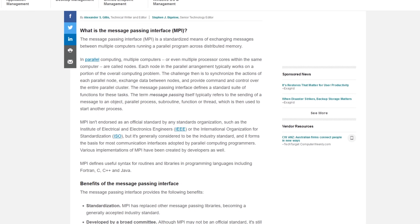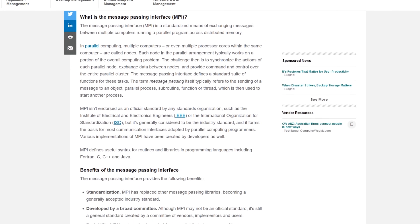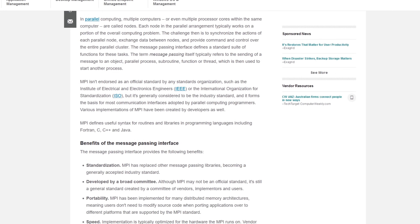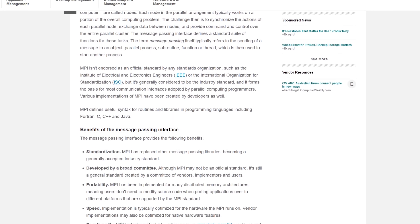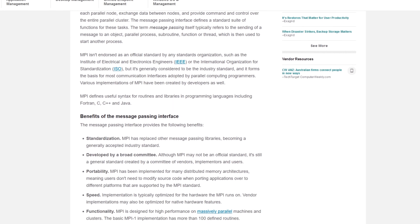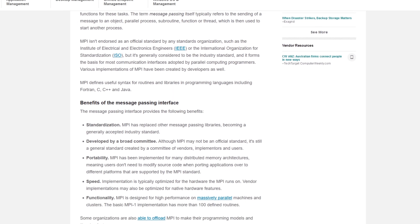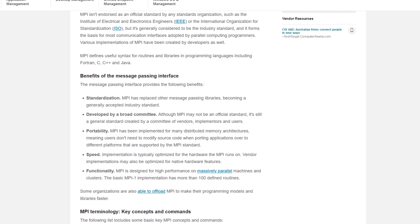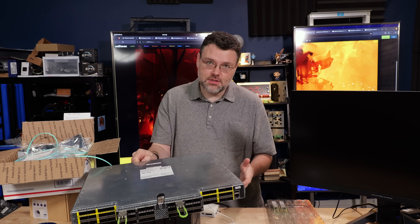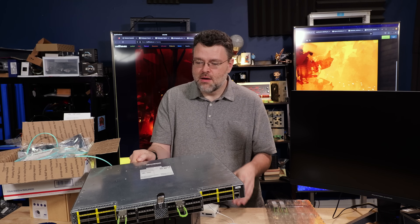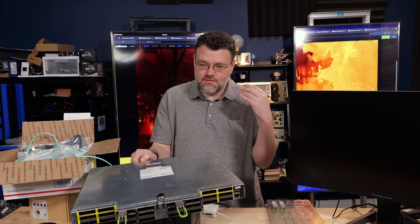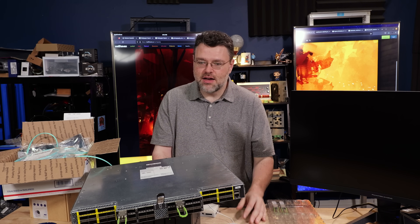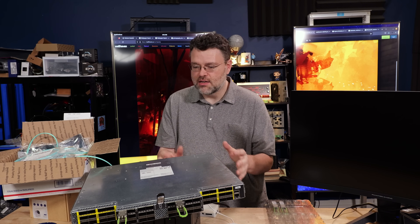At its lowest level, OmniPath is something called a message passing interface. If you've worked on clusters or high speed computers, MPI or message passing interface is something that comes up there. You can use it for networking, but really it is just a very low latency, very high speed interconnect.